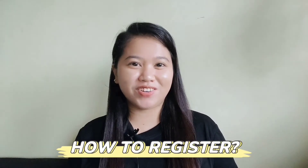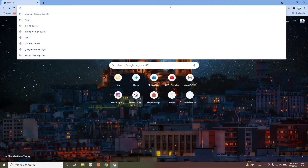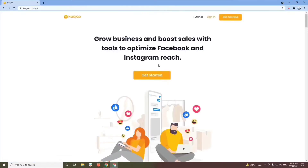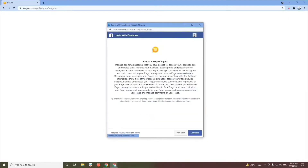First, type cowjow.com on your browser and search. Then click 'Get Started' and sign up using your Facebook account or your Google account. For me, I'm going to log in with my Facebook account — click Continue, and then click Continue again.